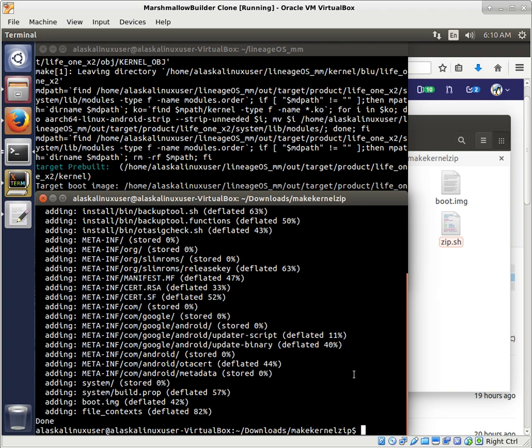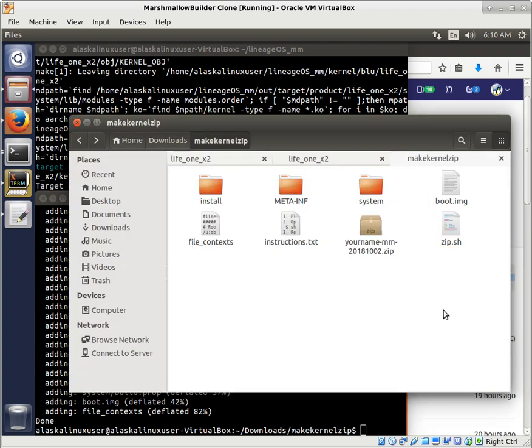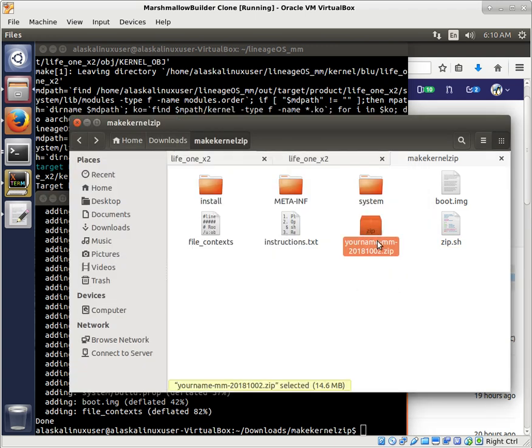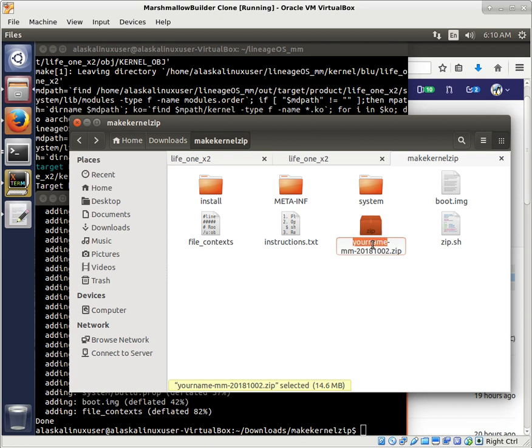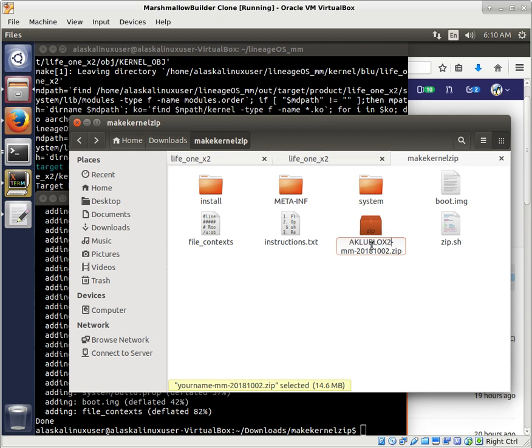And there we go. We just run that, and it puts it together for us. And you can change whatever you need to change to make it sound like your zip. So like for our case, we could say AKLU block 2, for instance. And there we go.